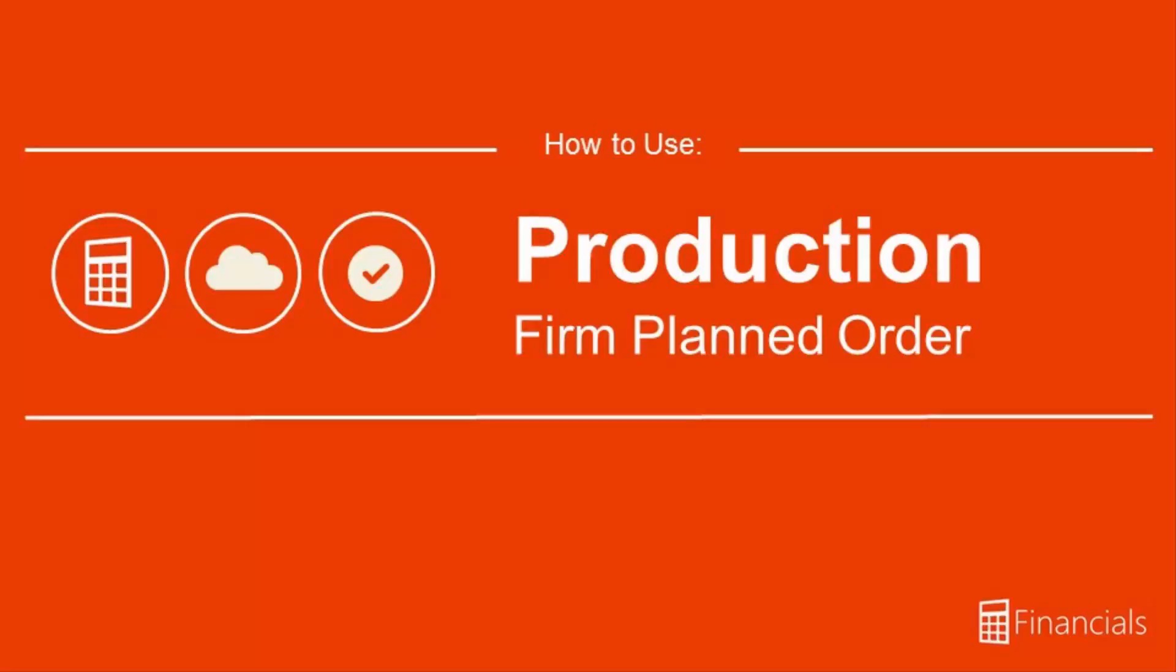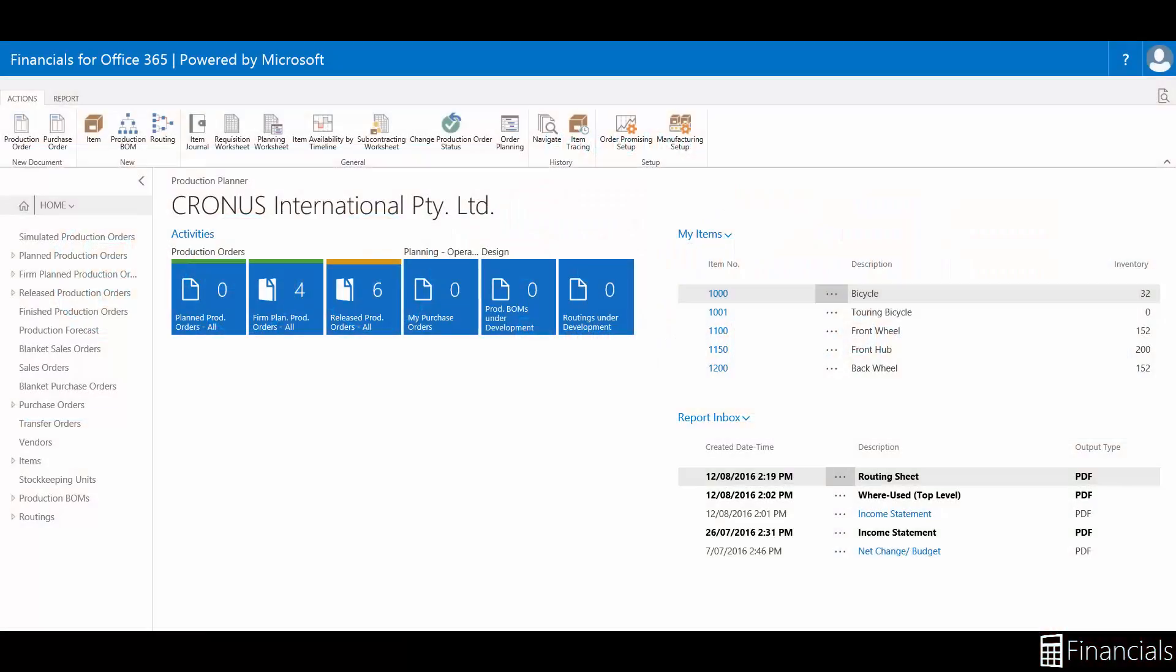Hi there. In this video we will see an overview of Firm Plan Production Order within Financials for Office 365 and the purpose of this document within the production order process.